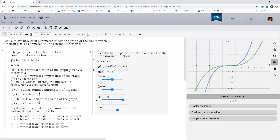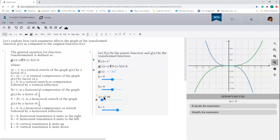If a becomes negative, the graph of the transform function will stretch or compress vertically depending on the absolute value of a. So in this case, the absolute value of a is 3, so we'll end up with a vertical stretch. But in addition to that, the result will be flipped about the y-axis. Notice here that the result is going to be flipped about the y-axis. Now let's reset a to 1.